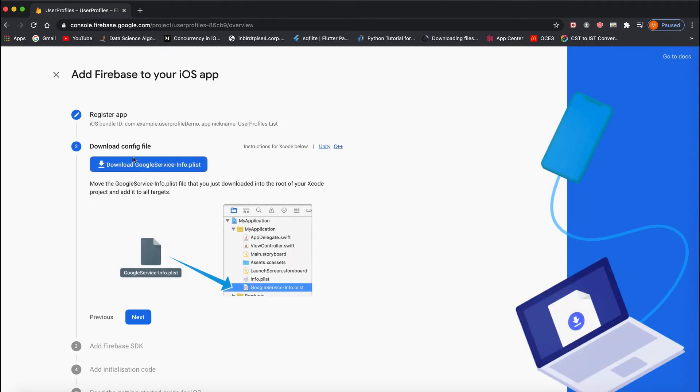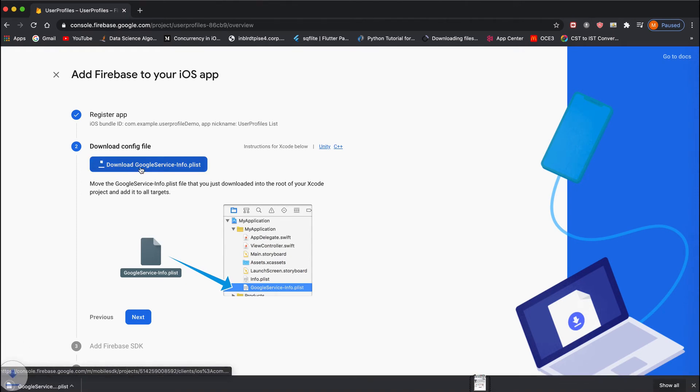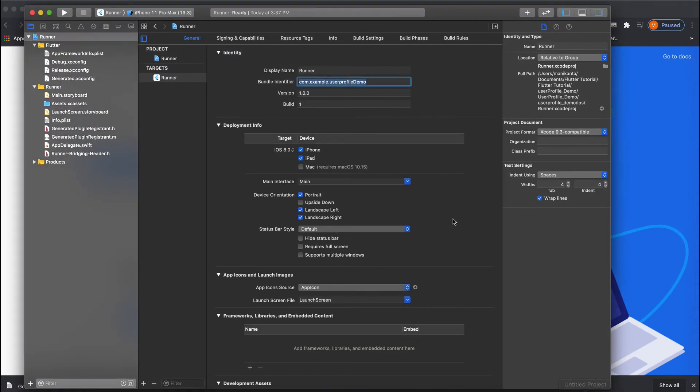Once the app is successfully registered, we need to download this config file and add it to your project. This config file needs to be added to our Xcode project. Open your Xcode.